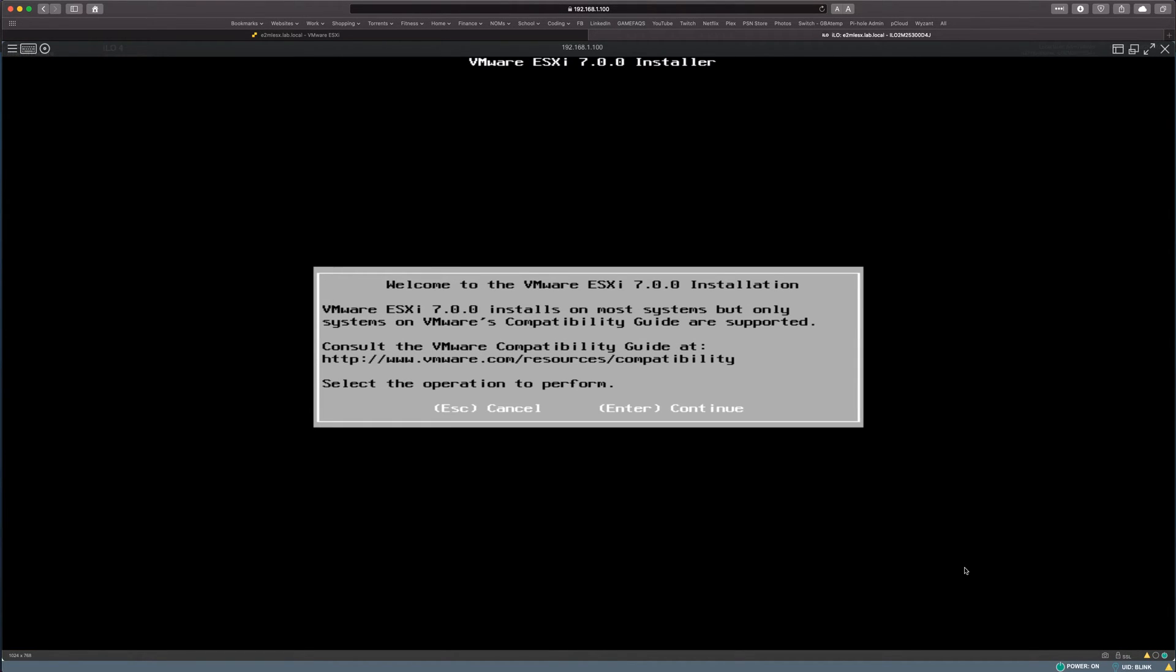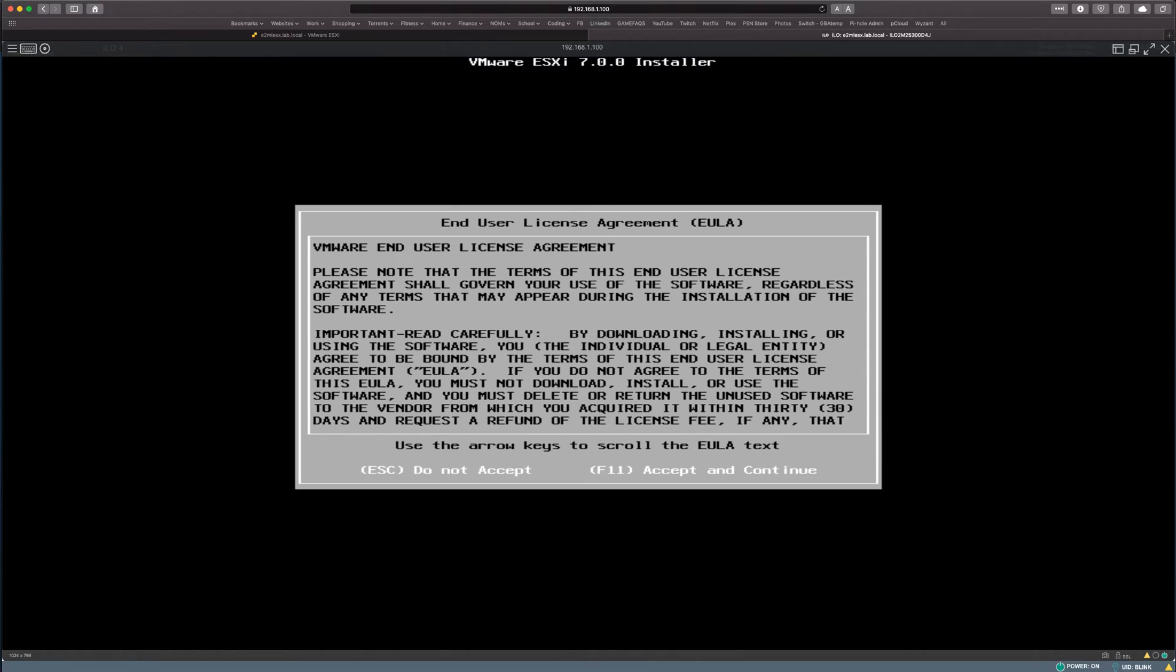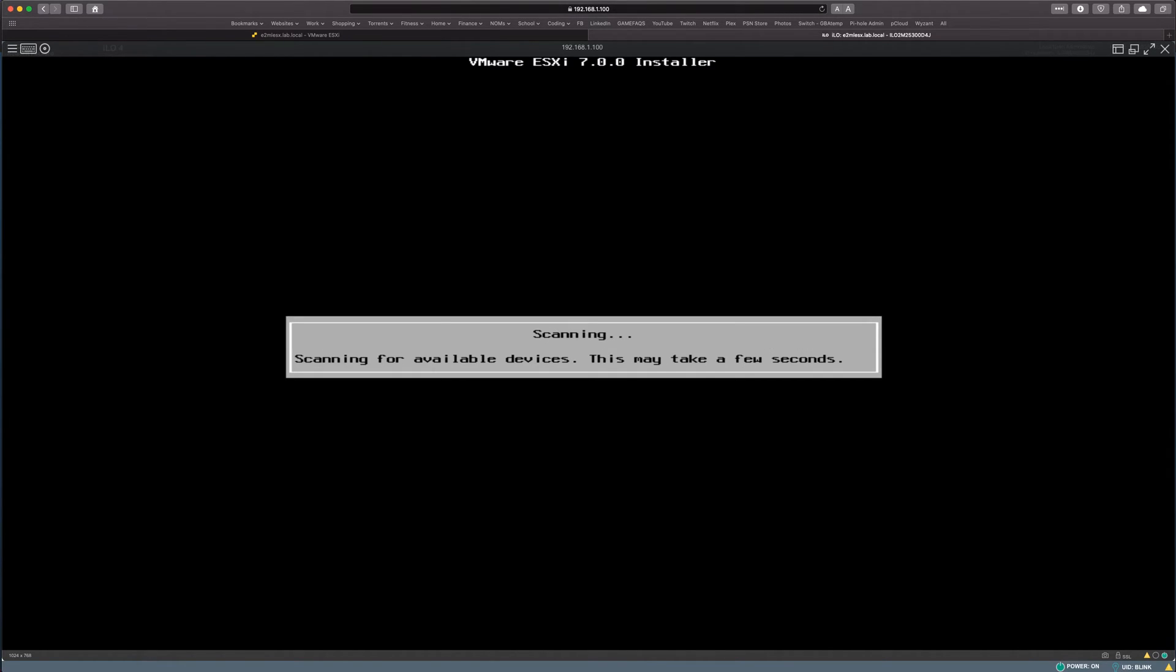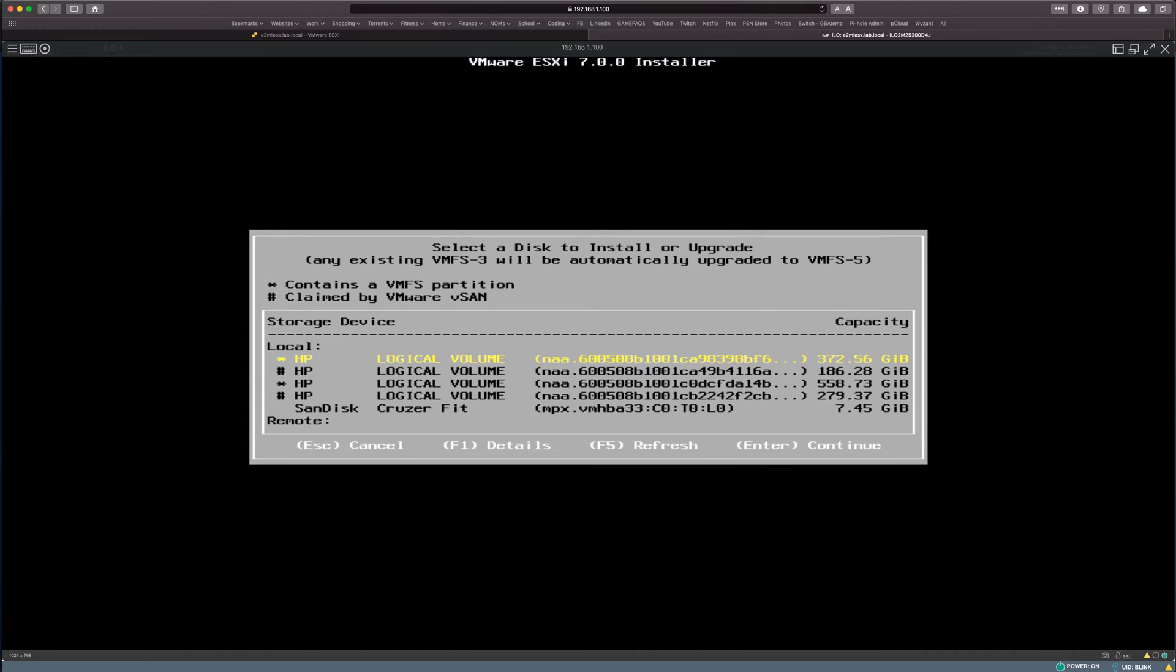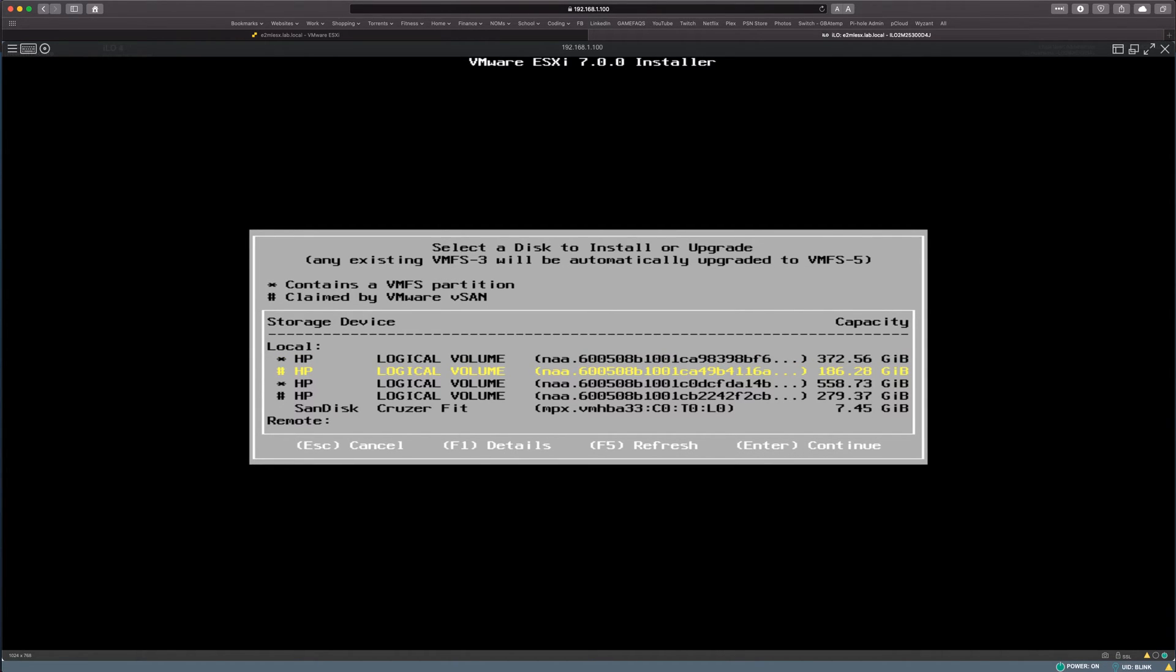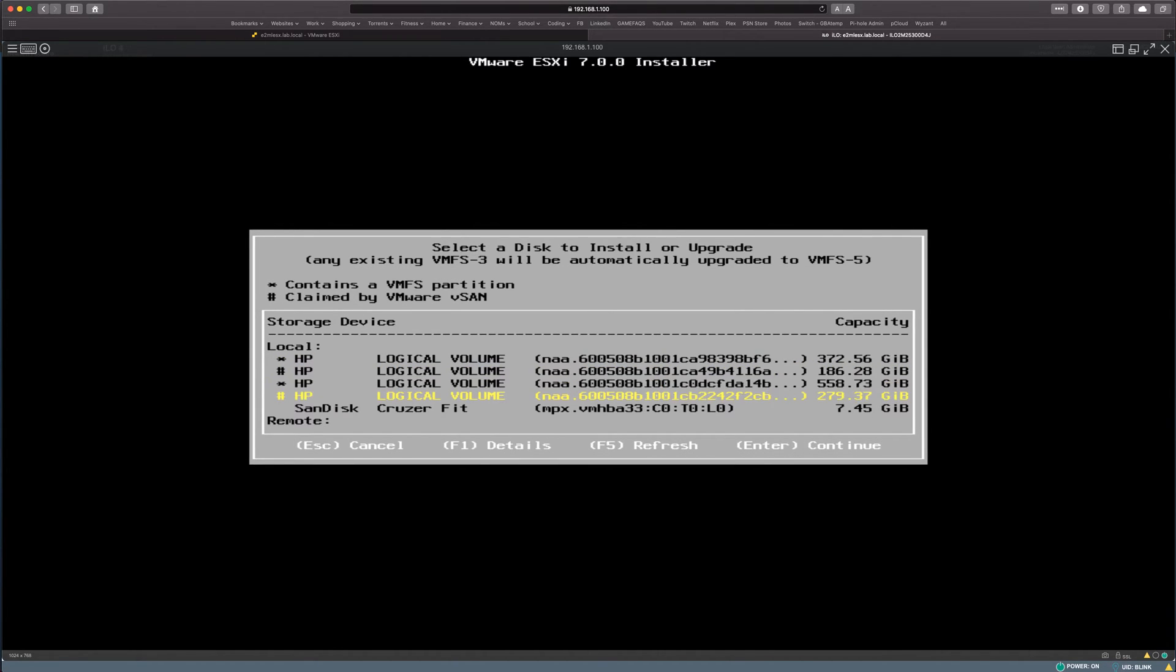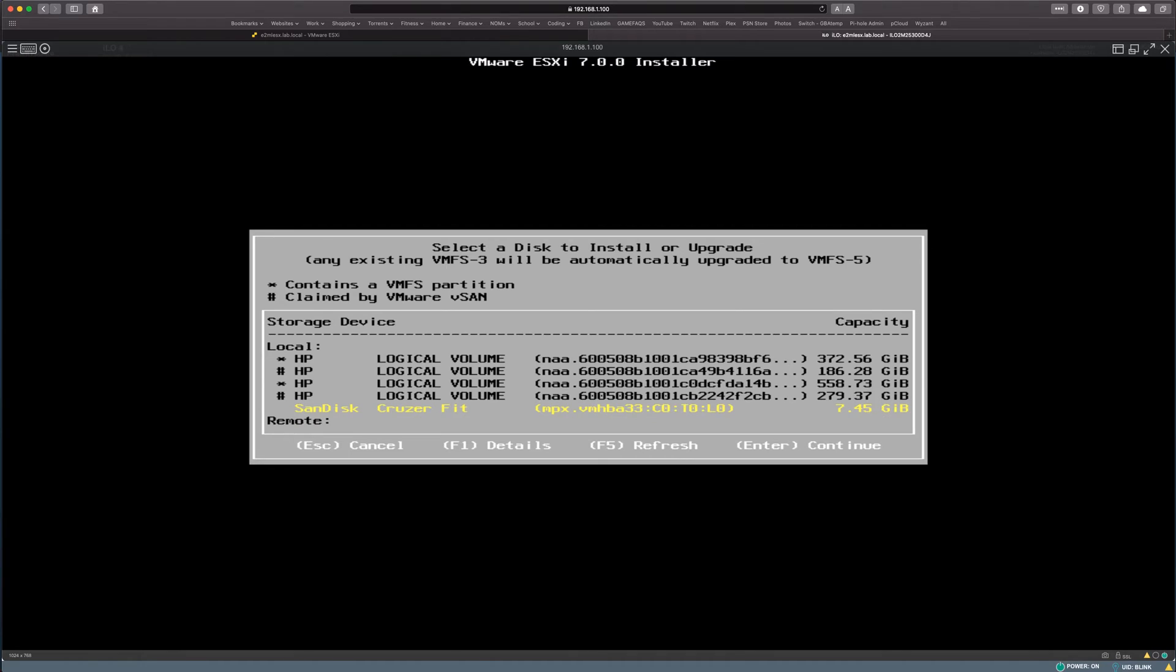So here's the install. We're going to hit enter and F11 to accept and continue. It'll do a short scan here, which will take just a few seconds. That's too many seconds. Okay, so now I have this installed on just like a little USB thumb drive. So I'm going to choose that guy.